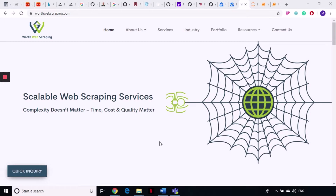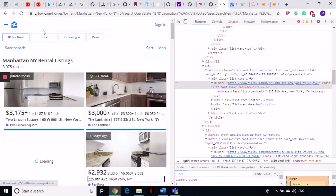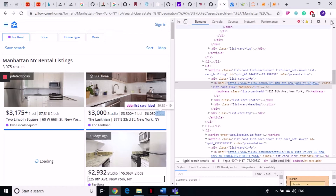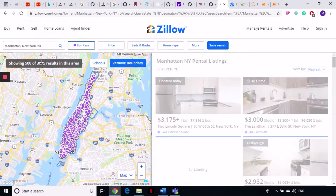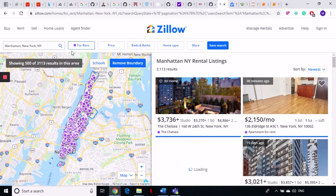Welcome to World Web Scraping. Today we are going to another website and scrape some data from there. We are going to Zillow.com, which is a US-based website for home listings. You can search for rental homes or homes for sale and all that stuff.